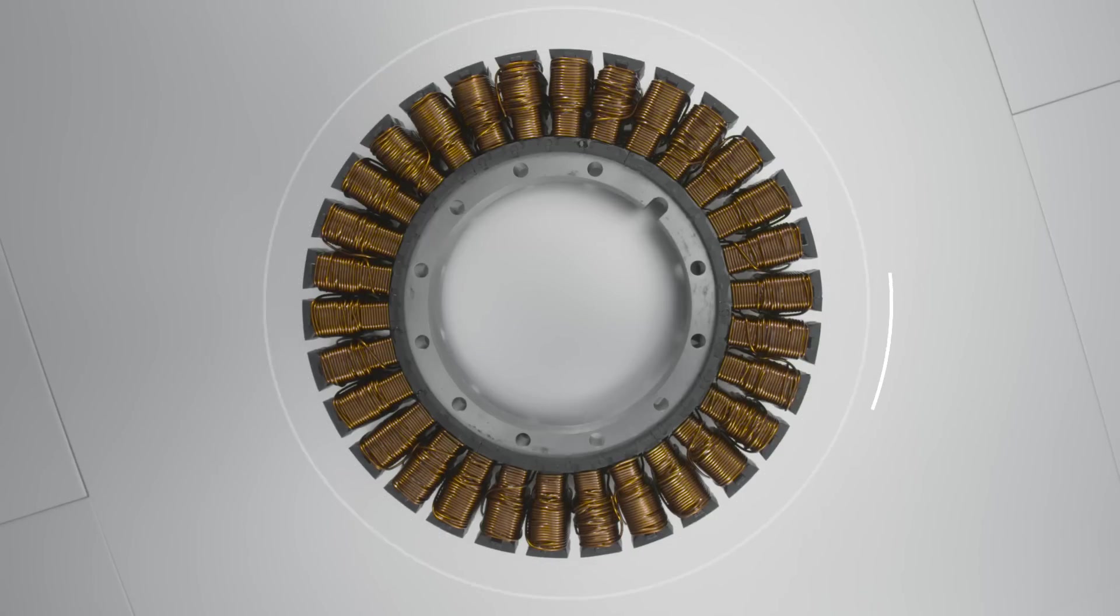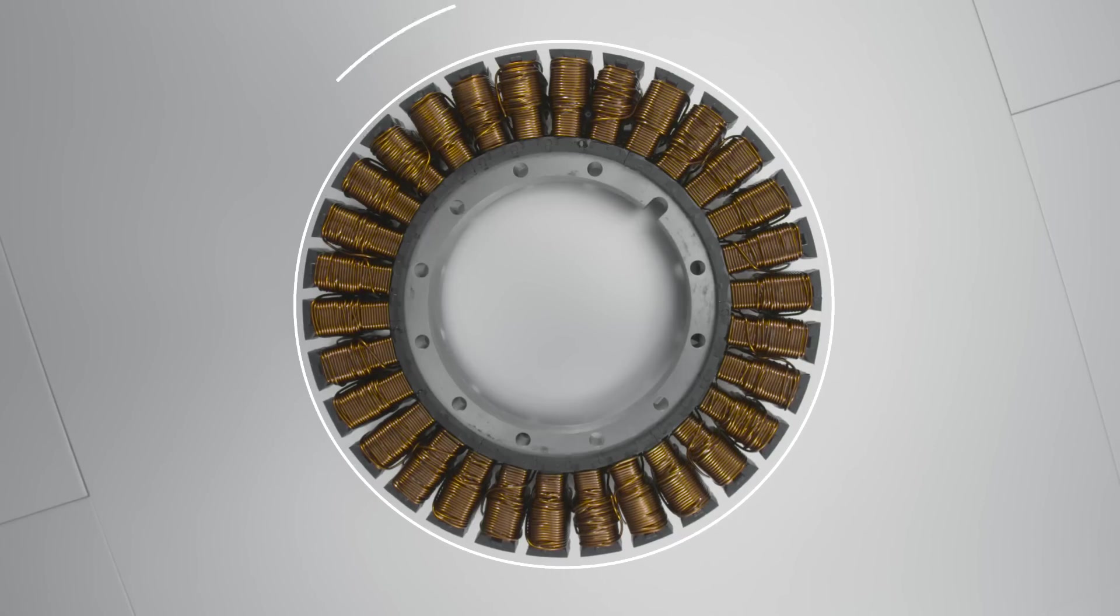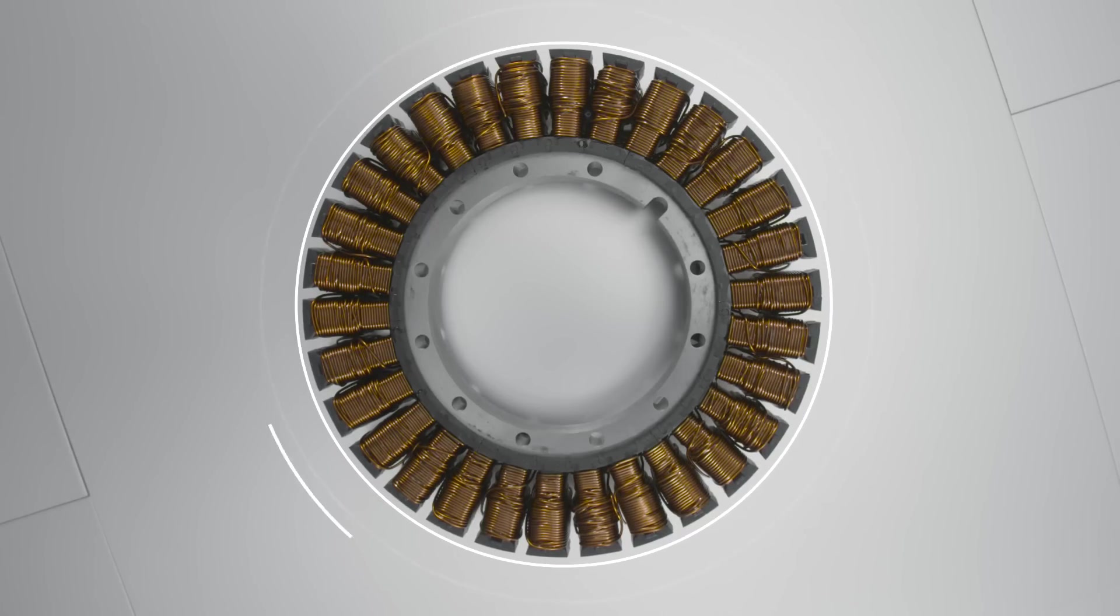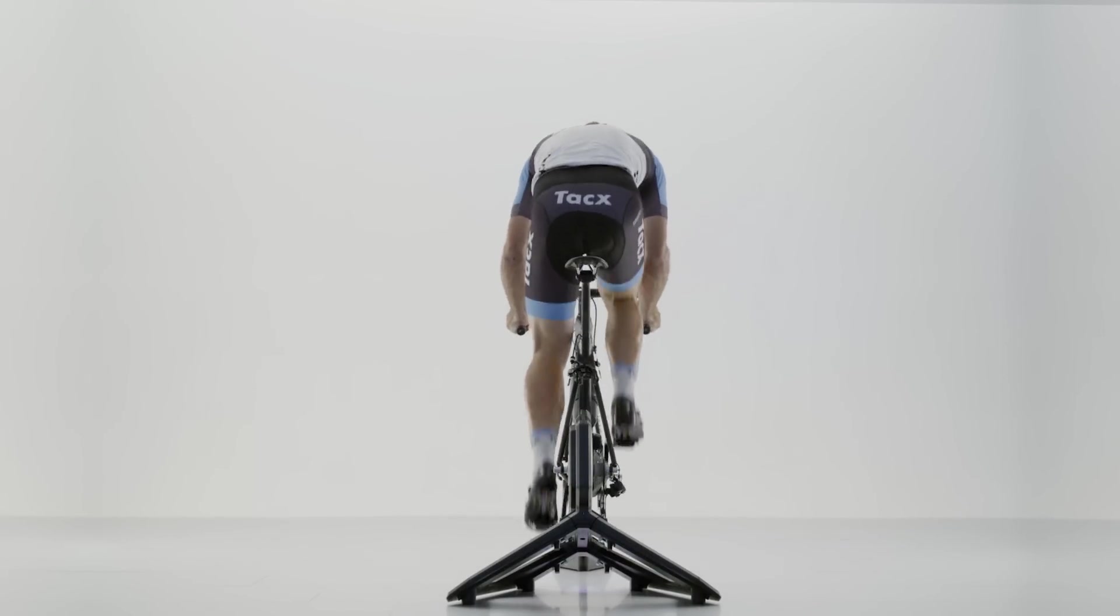The higher the current through the coils, the larger the magnetic force, the higher the braking power, giving you the ability to really push your limits.